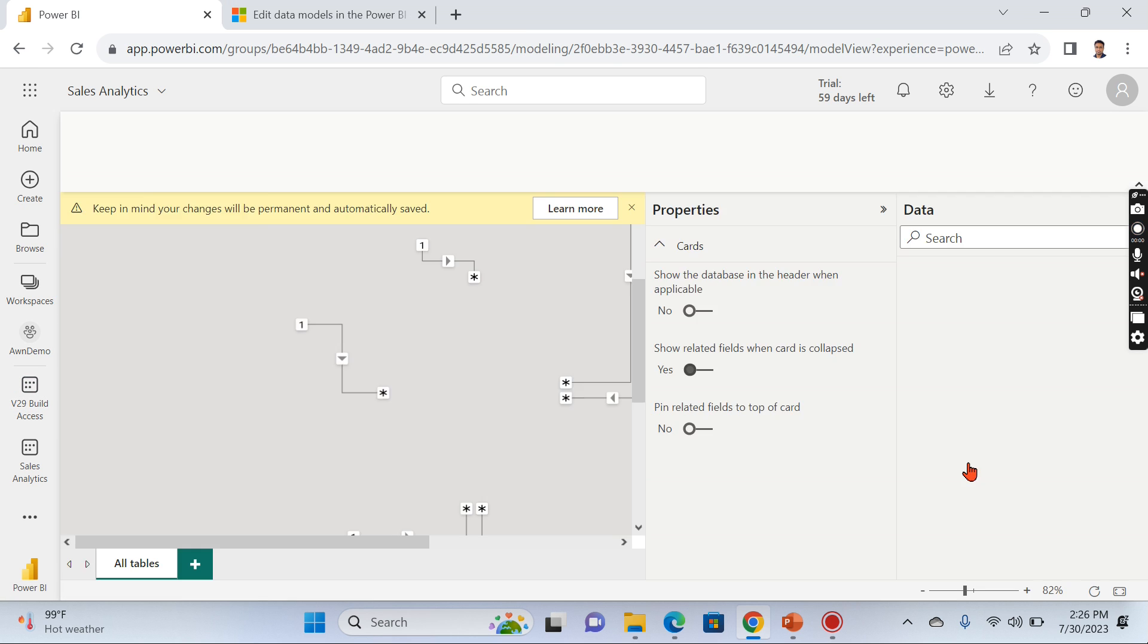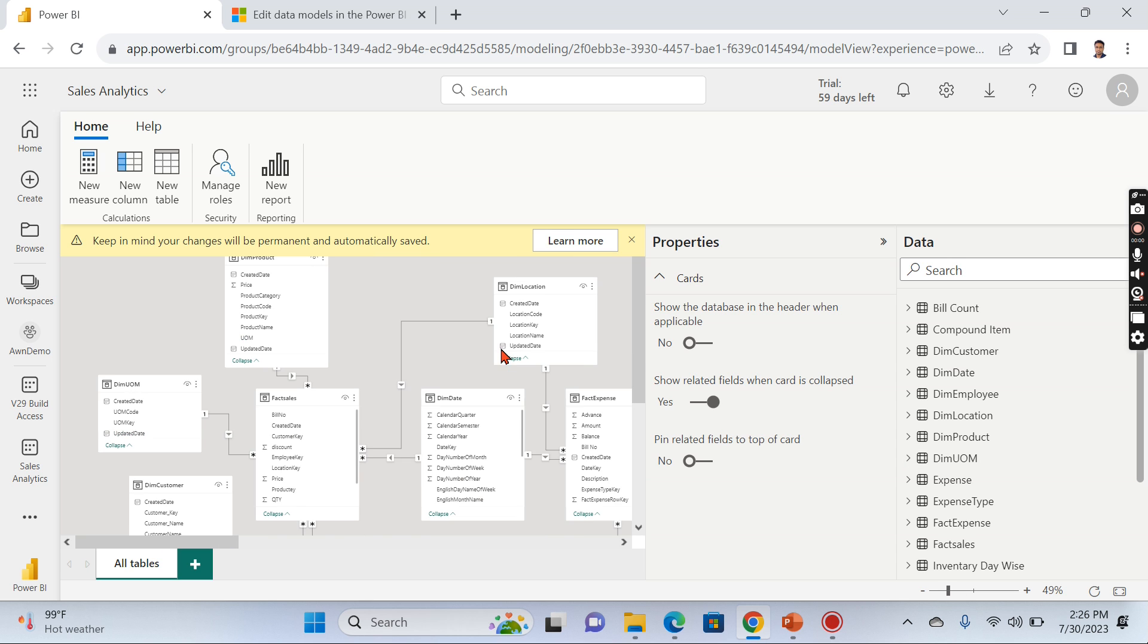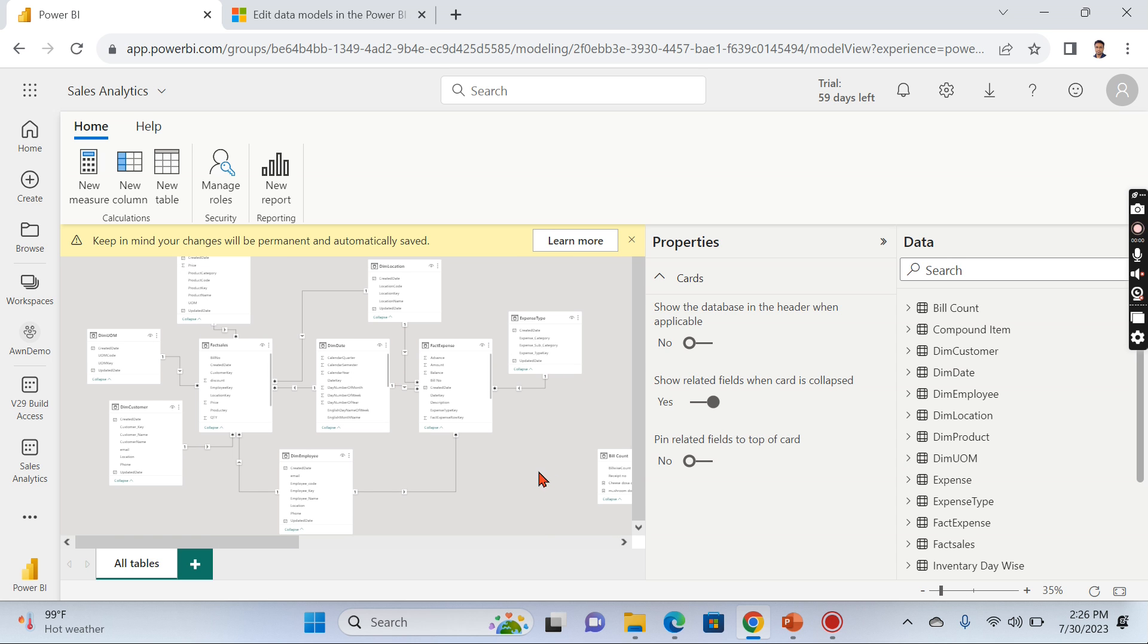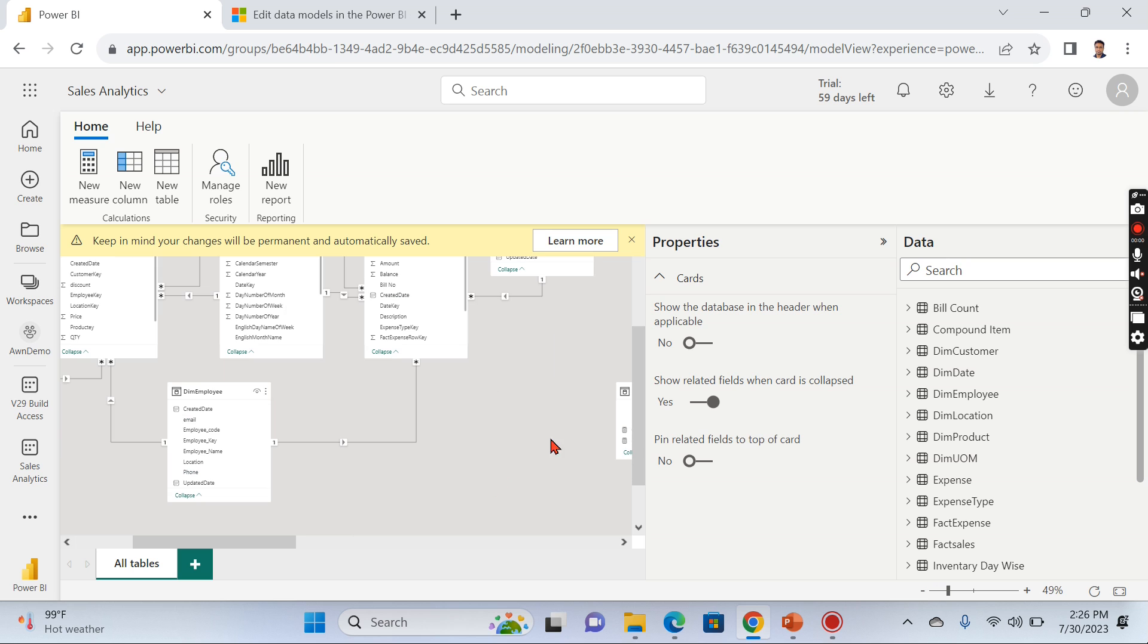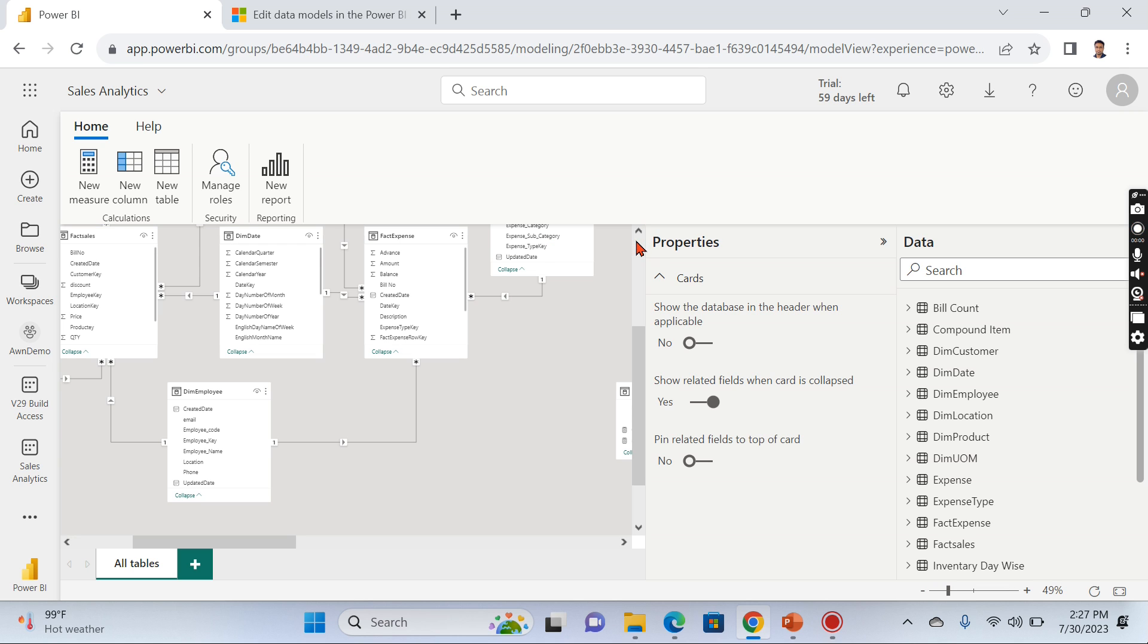Now the grayed out is removed and it is available for us to edit. Once you click on it, you can see the relationship and the modeling tab automatically pops up here. Let's try it, and you can see they keep warning: 'Keep in mind your changes are permanent and automatically saved.'